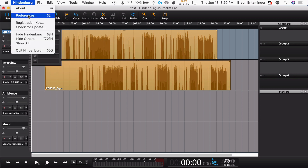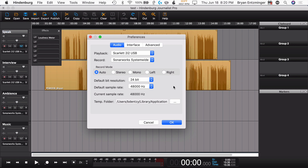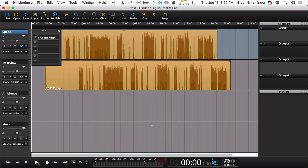When we talk about preferences, in Hindenburg Journalist Pro you get a couple of different options. You can work in either 16-bit or 24-bit, and you also have the option for 44.1 or 48,000 hertz sample rate. I like the extra data, but you may not. And also, if you're on a Windows computer, you do get ASIO support.